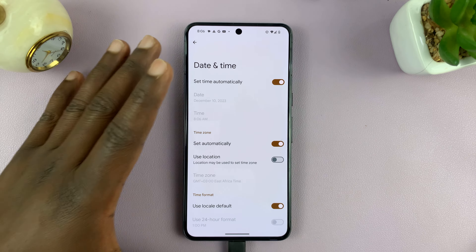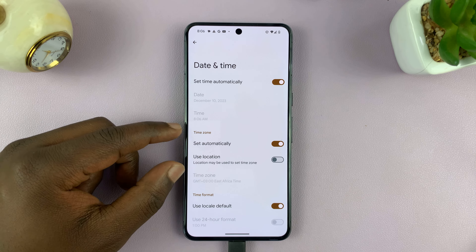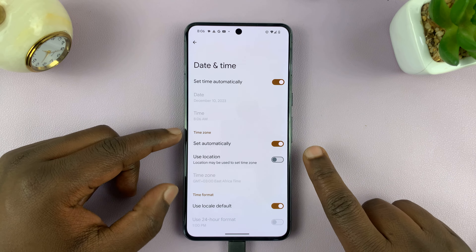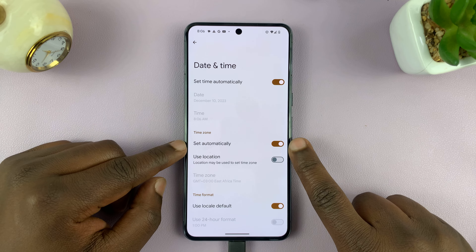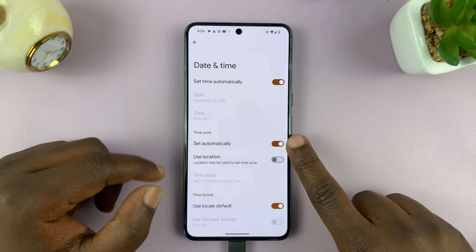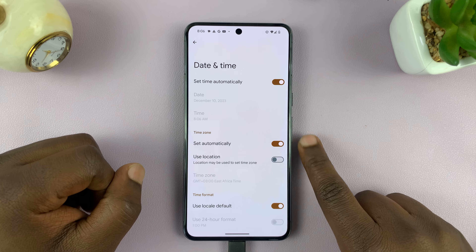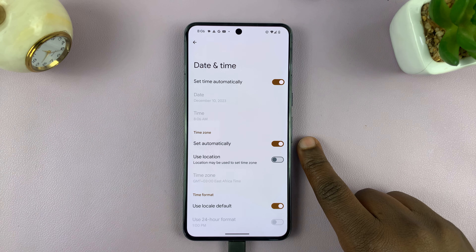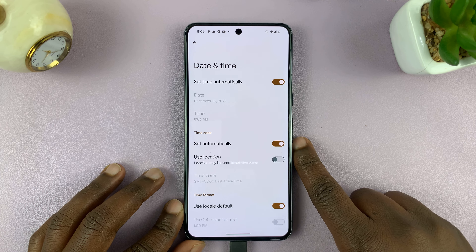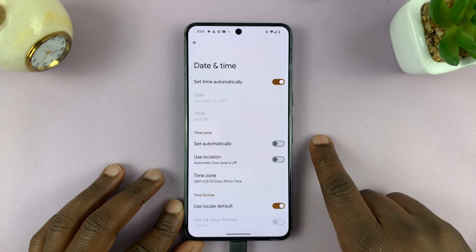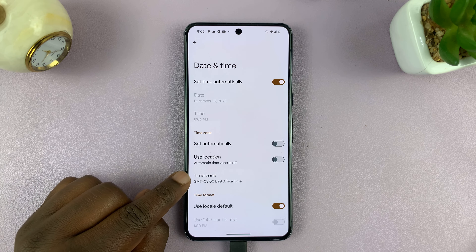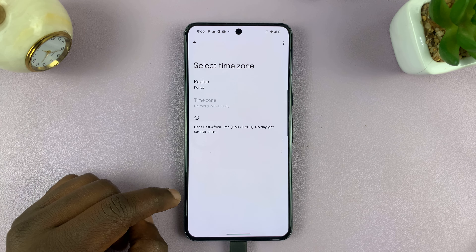Under Date and Time, there's a section for Time Zone, and usually it's set to automatic. If 'Set automatically' is enabled, then you won't be able to change the time zone unless you physically change your location. So to change it manually, you have to disable that option first.